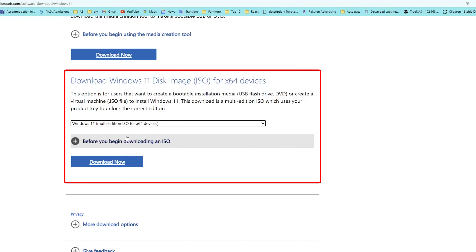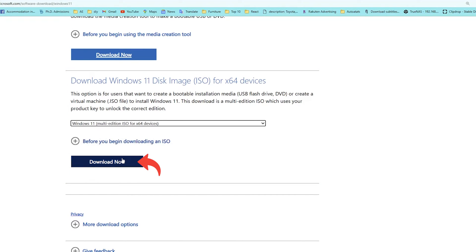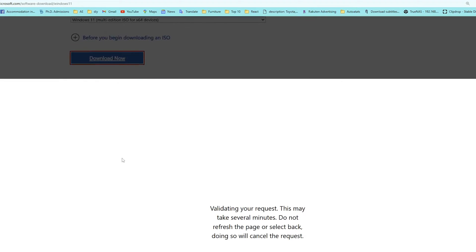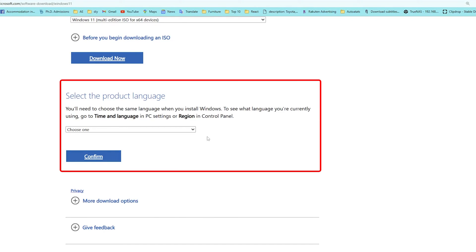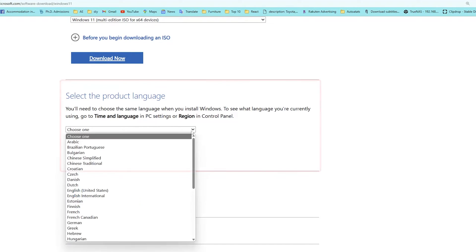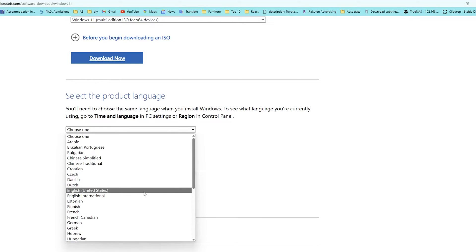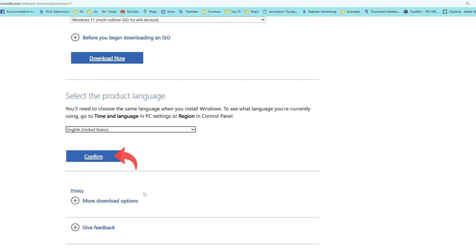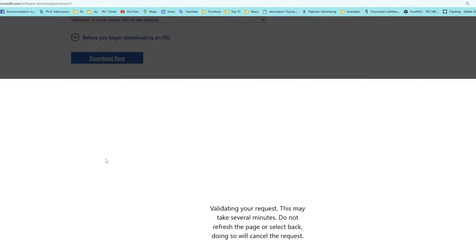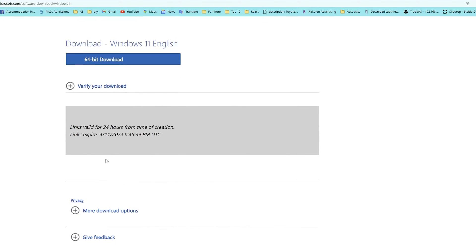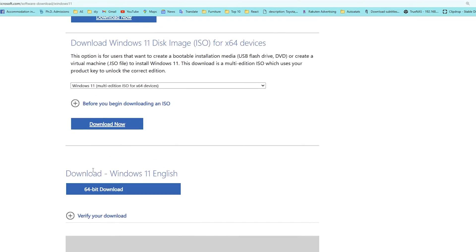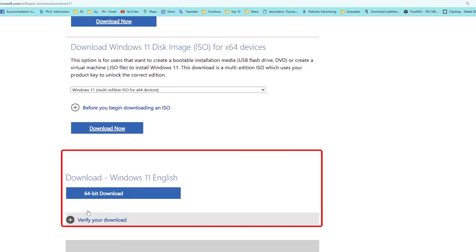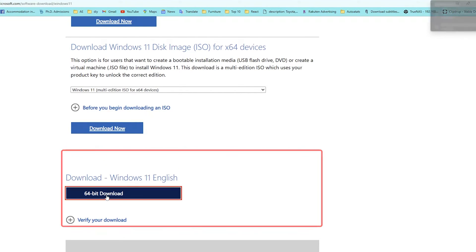Now click on download now, and here you need to let Windows know which particular language you are comfortable with. Let's go with English US. Now let's click on confirm, and then again it's up to you or the region where you belong. Now here you will find this download link, let's click on that.